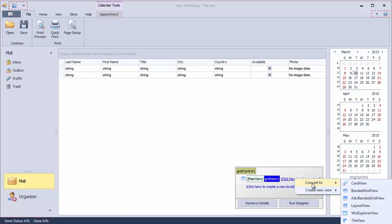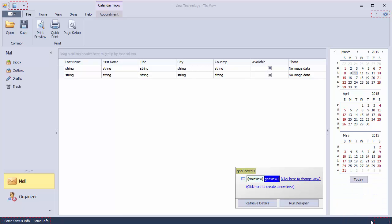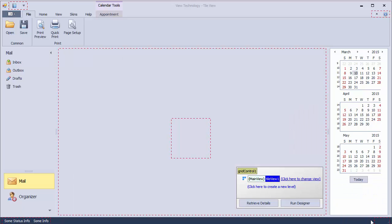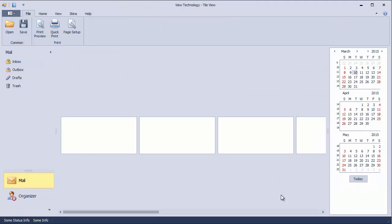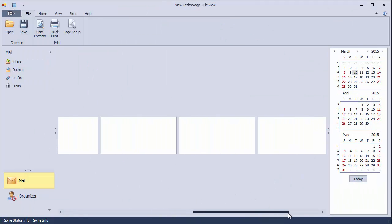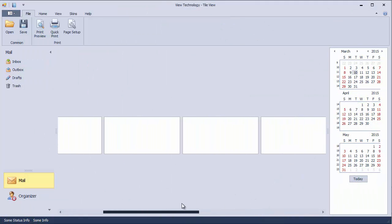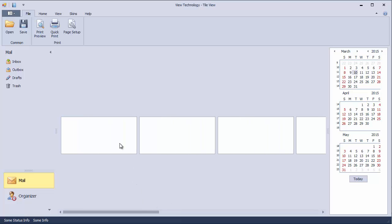Use the GridControl's level designer to change the view to TileView. If you launch the application right away, you'll see empty tiles. A tile for each data row has been generated automatically, but no field values are displayed in them.